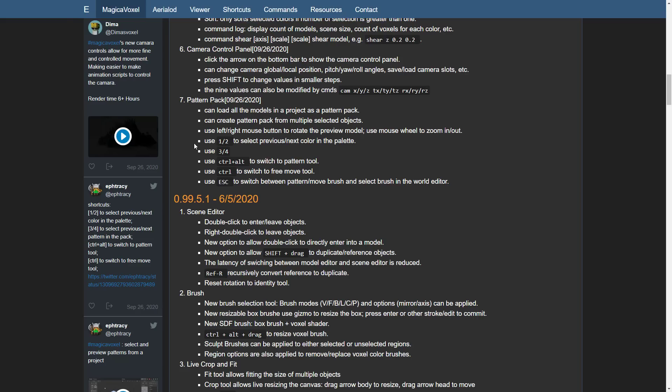Create pattern pack for multiple selected objects. Use left, right mouse button to rotate the preview model. Use mouse wheel to zoom in and out, one and two to select previous next color in the palette. Use three, four just for fun apparently. Use control alt to switch pattern tool, control to switch to the move tool. I don't know. Is it kind of an instancing kit?